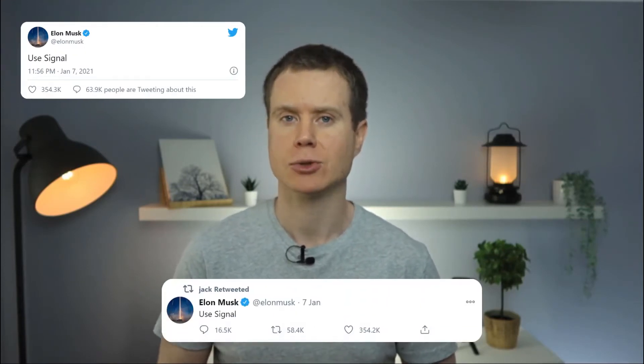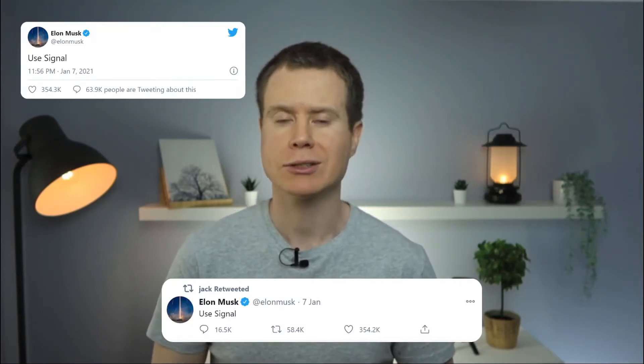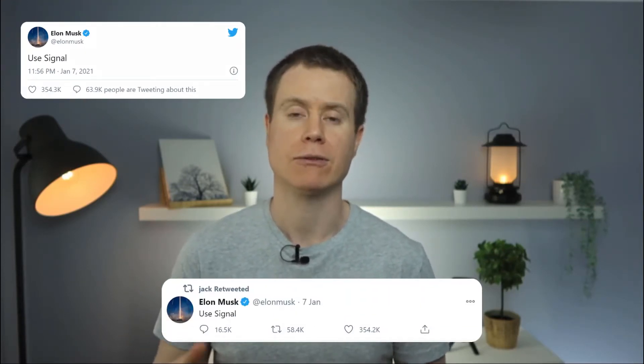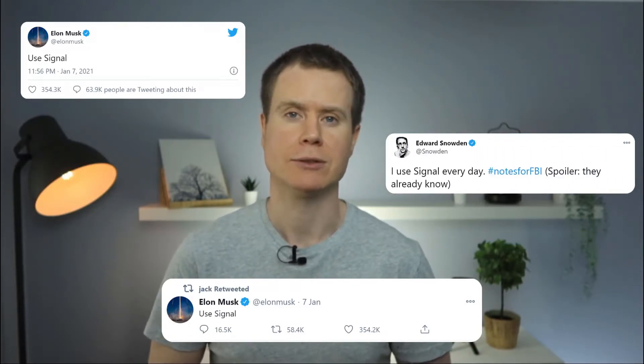Signal is a chat messaging, voice and video calling app much like WhatsApp and Telegram. It was recently recommended by tech entrepreneurs Elon Musk and Jack Dorsey and has been a long time favorite of privacy advocate Edward Snowden.